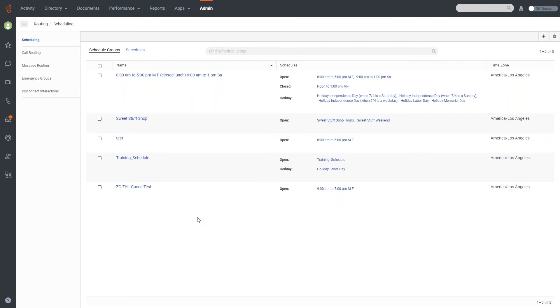And you'll note on the right side, we have a couple of different schedules that are applied to this group. So this is actually how these groups work as well as a time zone. So that's how these work in tandem. Once the schedules are applied to the schedule group, you can apply the schedule group to a call routing mechanism, such as a DID that flows to one of your queues and use that for routing purposes.